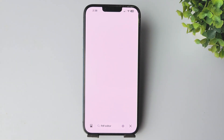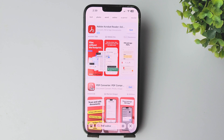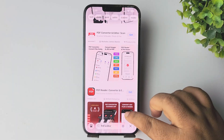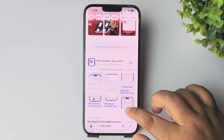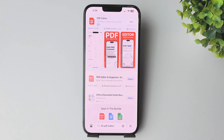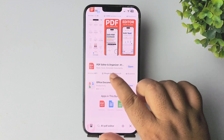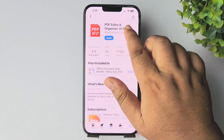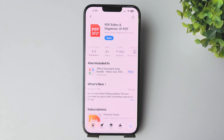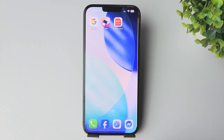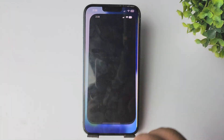Scroll down and find the PDF editor app. Go ahead and install this PDF editor app on your iPhone, then open the a1 PDF editor app.